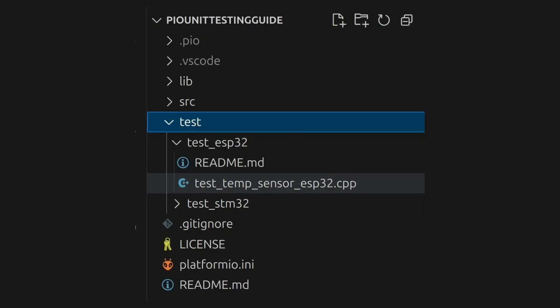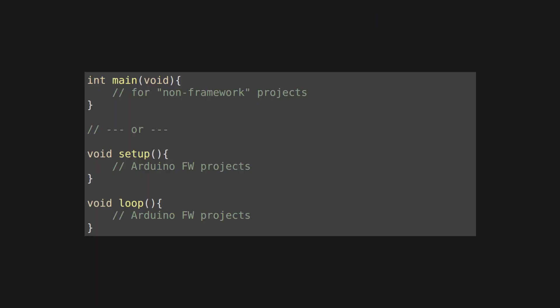Create a file called test_temp_sensor.cpp under the folder test, or optionally categorized under test/test_temp_sensor_your_platform, where you place your test code. In my case, under test/test_temp_sensor_ESP32, and the same for the STM32, because I want to test both platforms.